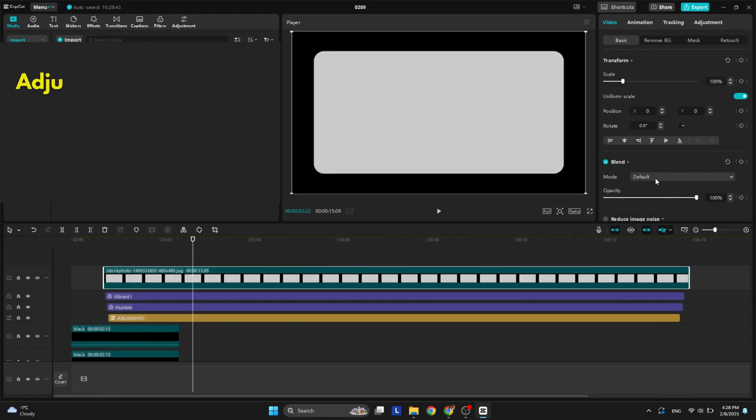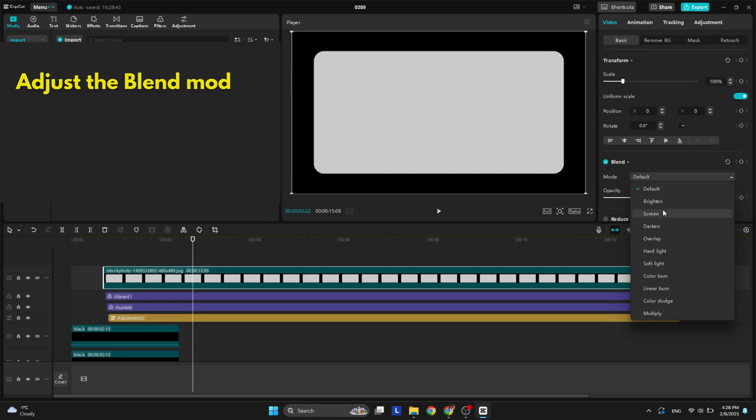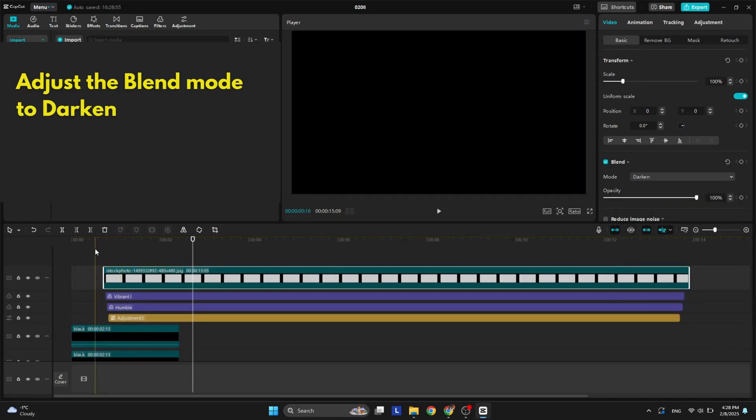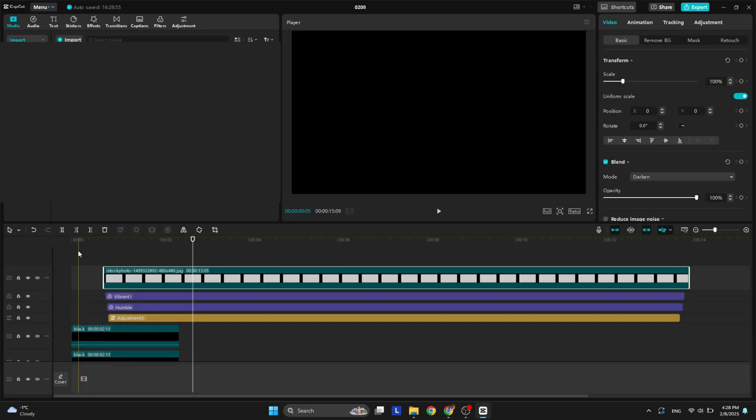On the right side you have the blend mode of the overlay and you need to change it to darken so you can clearly see the video.